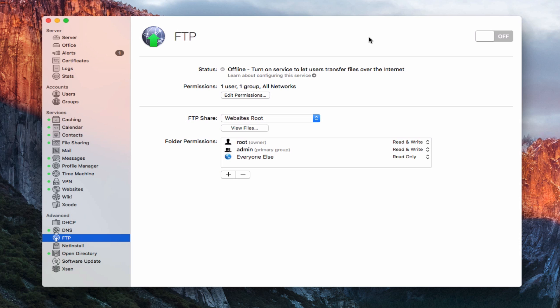In other words, there's no encryption going back and forth that protects the uploading of those files, so it's a little bit more in the open. If you have very sensitive files that need to be secure, you don't want to use FTP because the security isn't there for it.